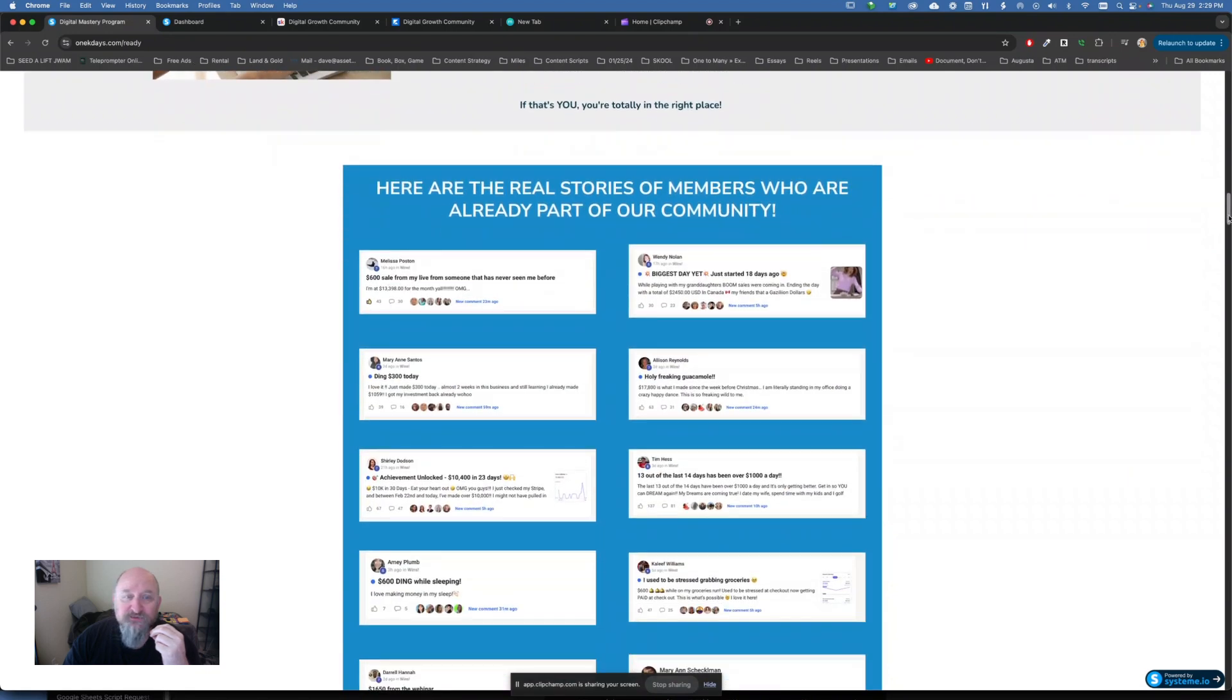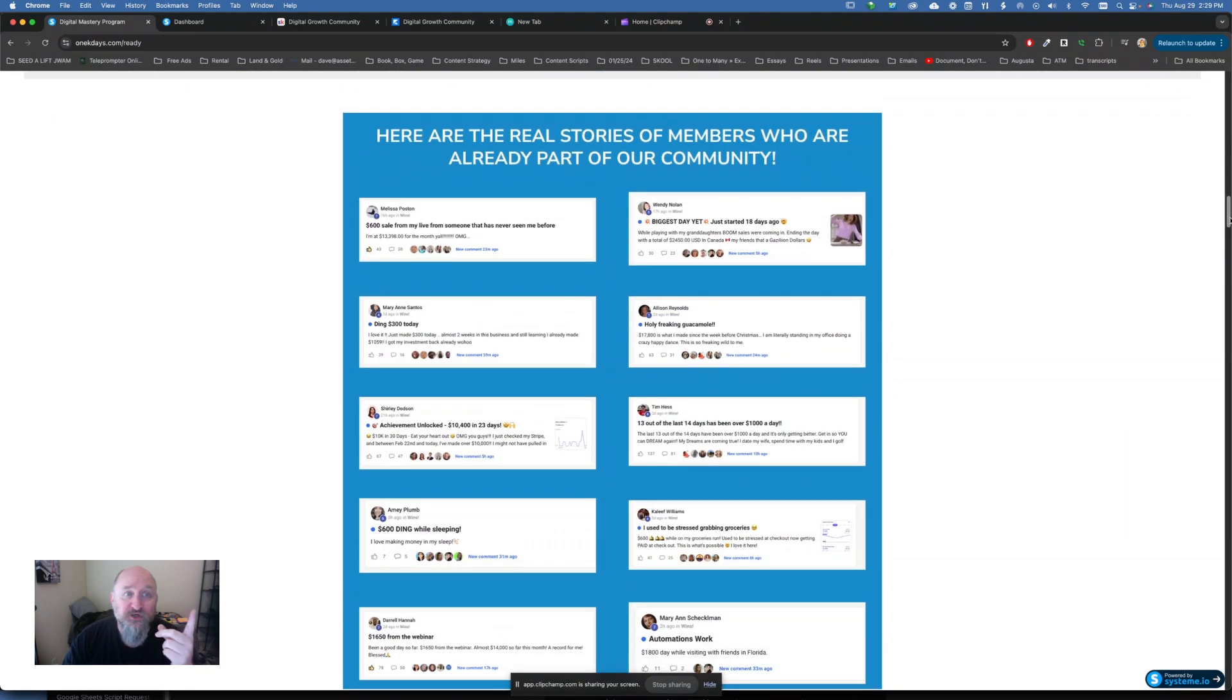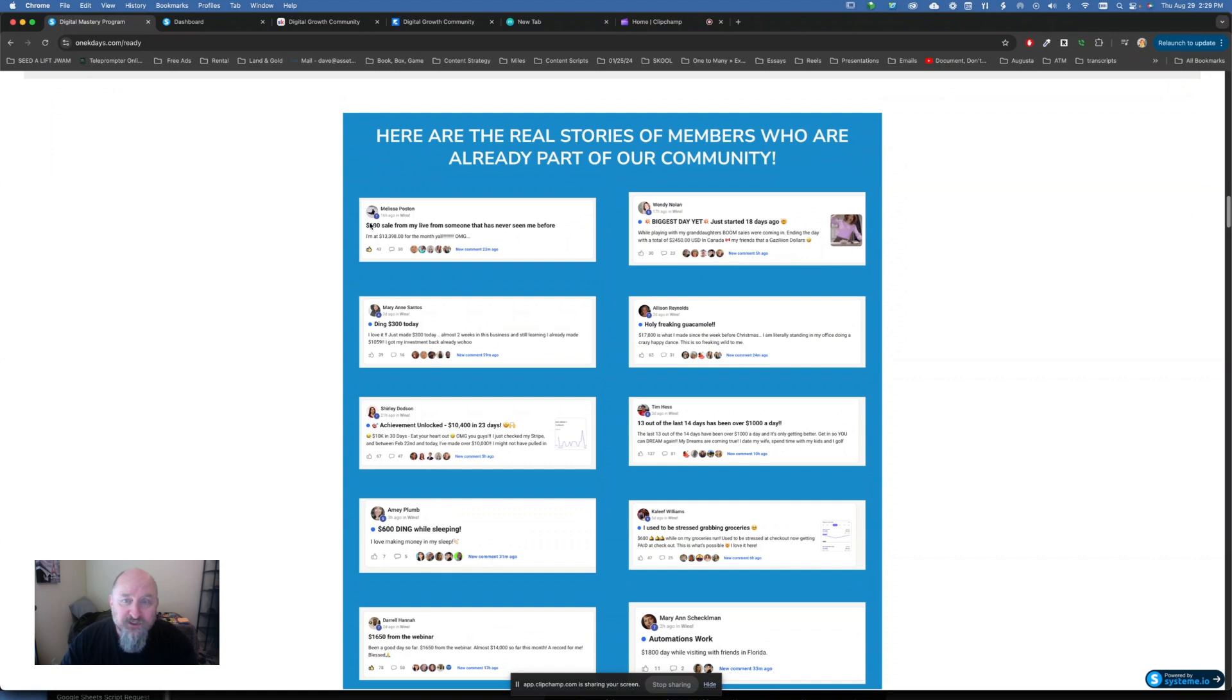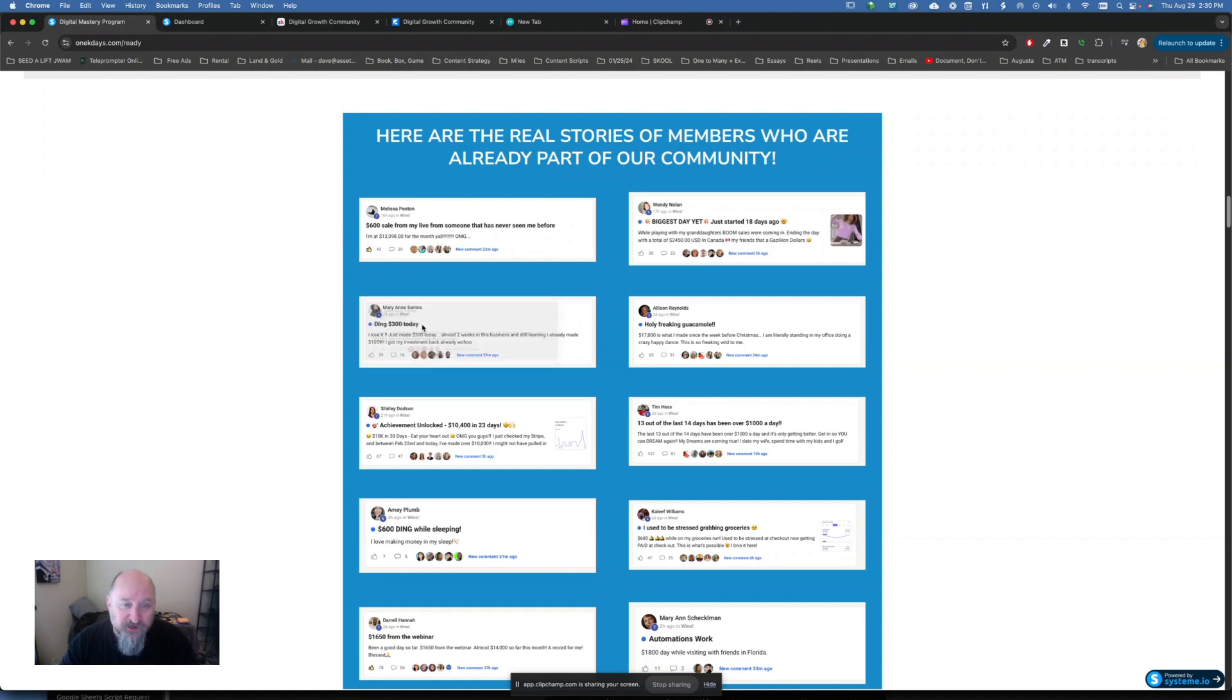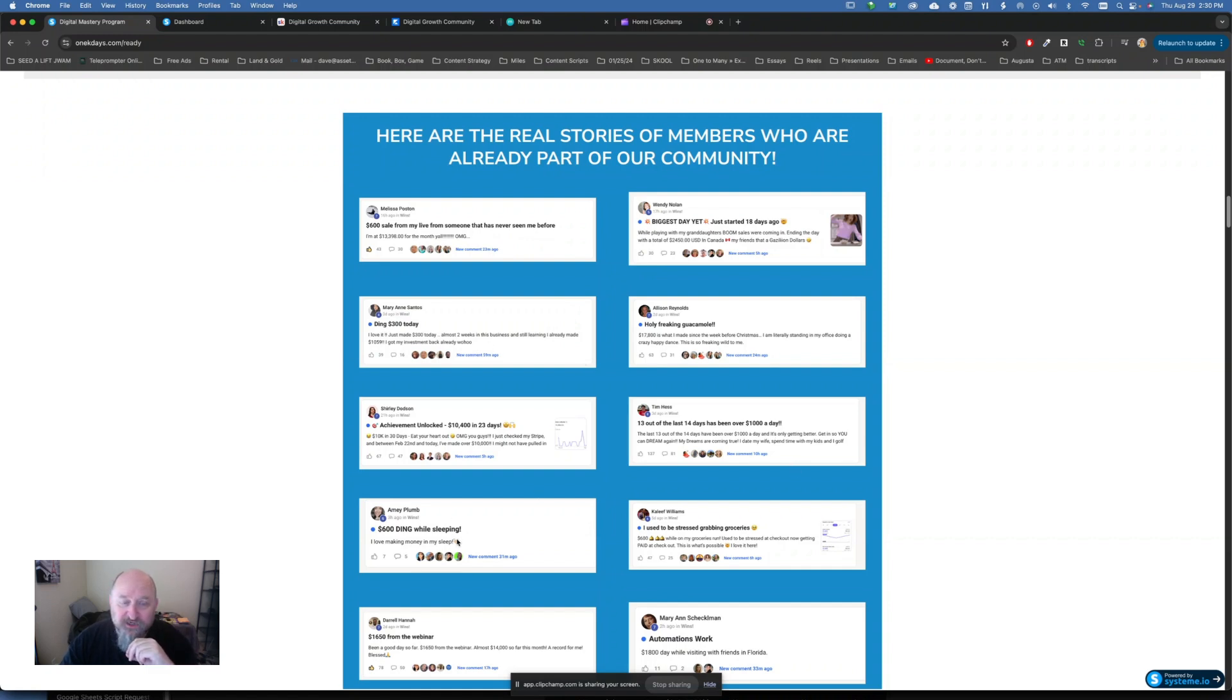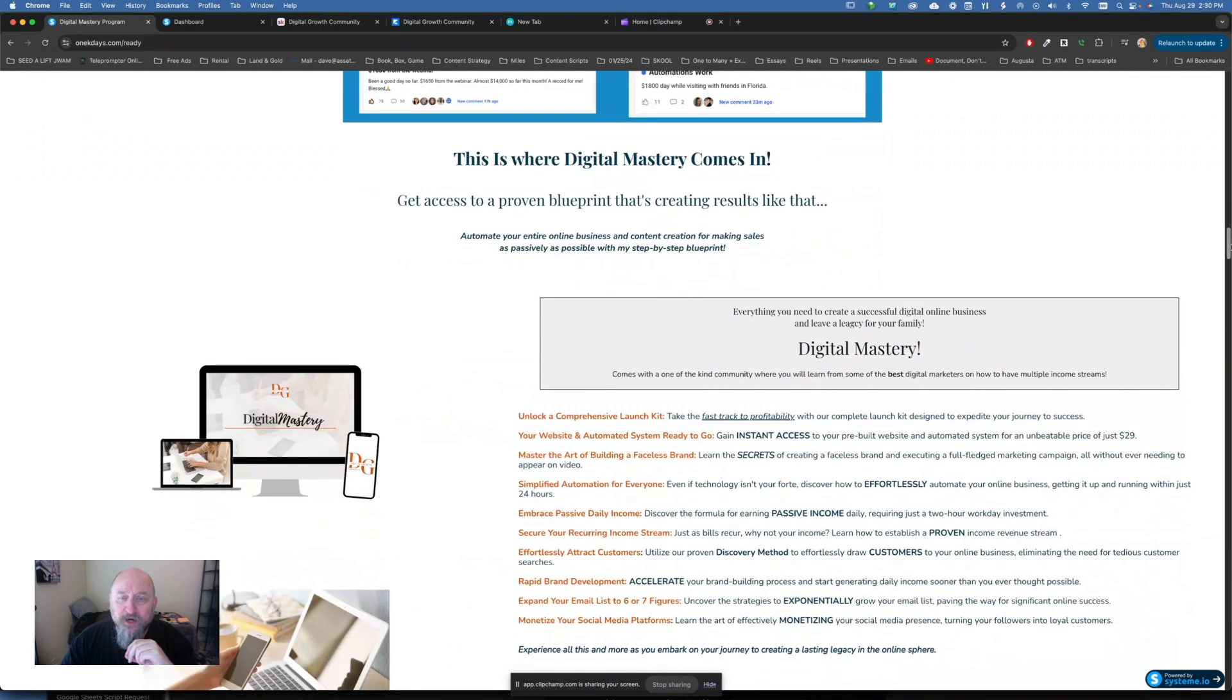All right? So here's some of the testimonials of some people. This comes, and I'm going to show you some live ones here in a minute. This is just on the website. So you can see here, $600 sale from my live. So they did a live on maybe TikTok or something like that. This person got a $300 day. They heard that ding on their phone. $600 ding while sleeping. All right.